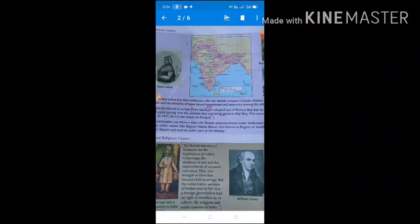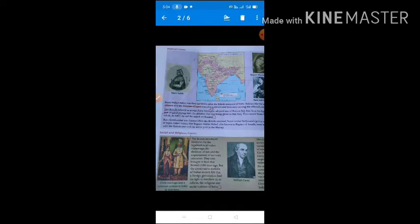The British introduced the Doctrine of Lapse, especially Lord Dalhousie who introduced this policy. Through this policy, a ruler could not adopt any child and could not transfer their kingdom to an adopted child. Lord Dalhousie banned adoption through the Doctrine of Lapse, meaning no one could adopt a child and transfer the kingdom to that adopted child. This policy greatly disturbed the political system of India.